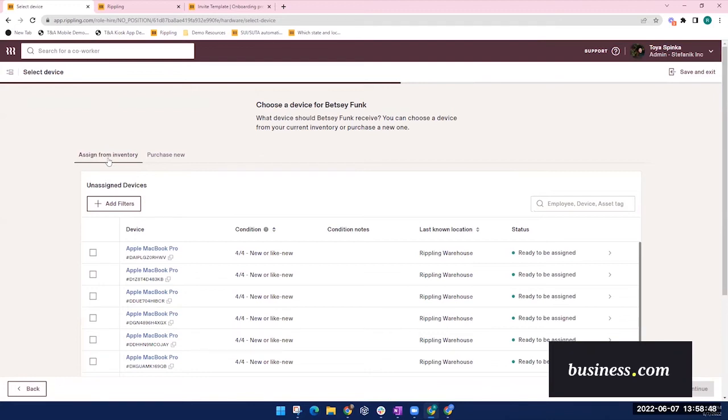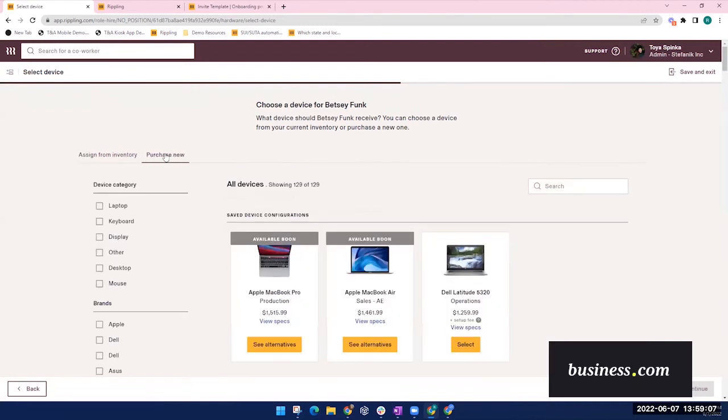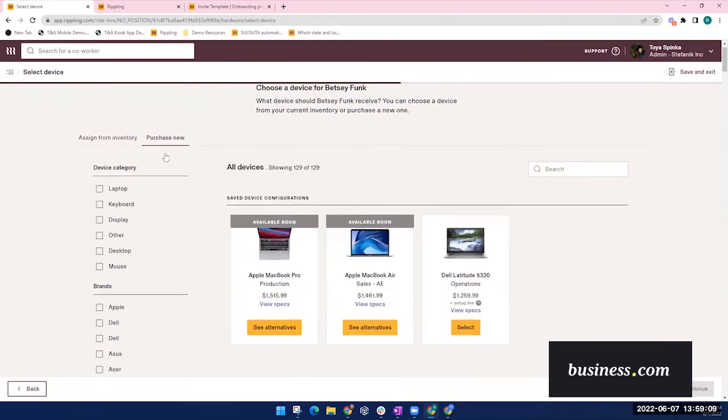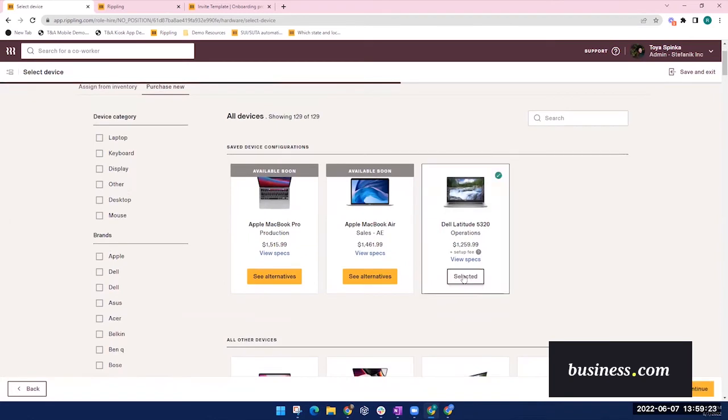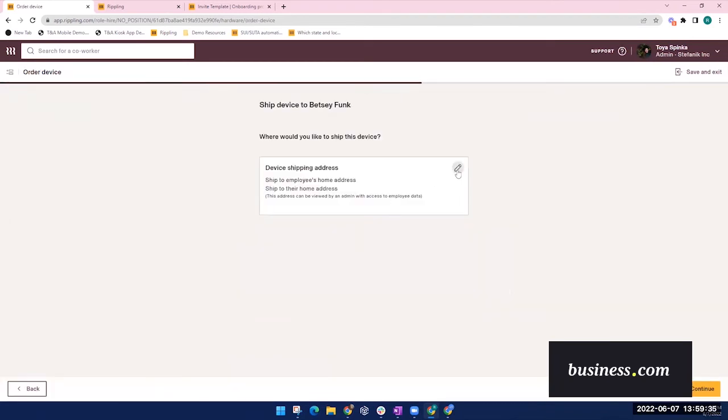If you want to assign a company device, you can either select the device from a collection of device inventory that Rippling can store for you, or you could purchase a new device directly from the system. In this example, we'll just purchase a new computer package. And then you can easily edit where that device is sent to.